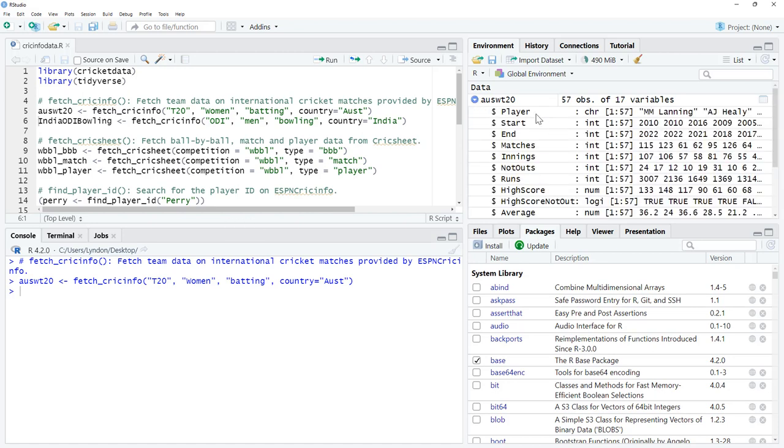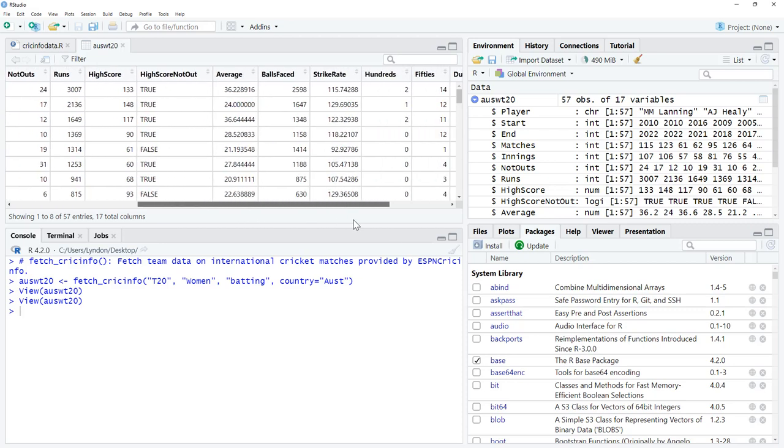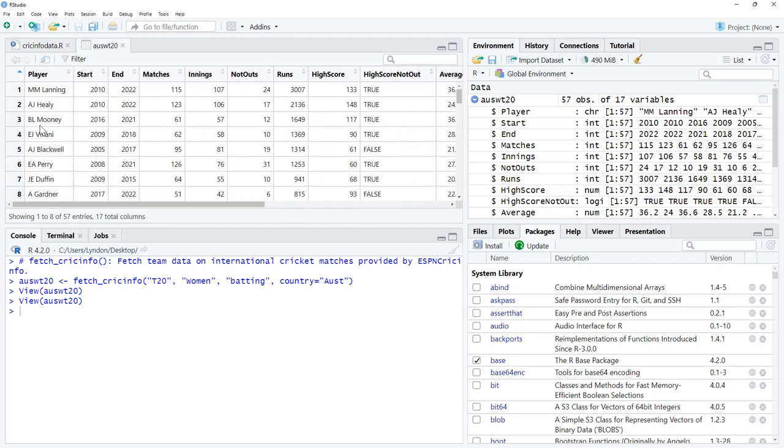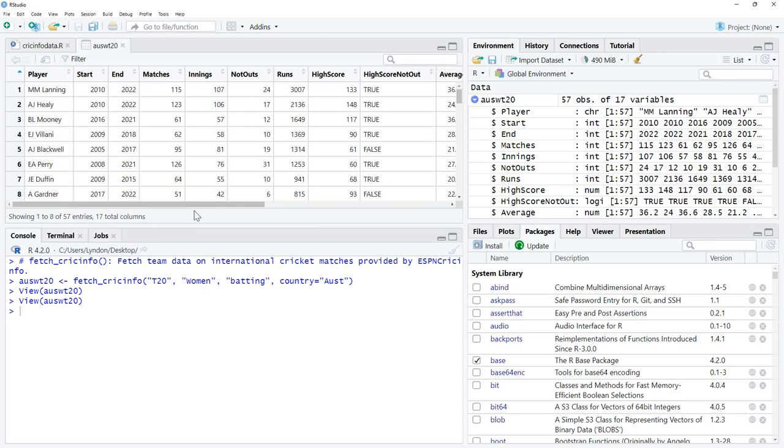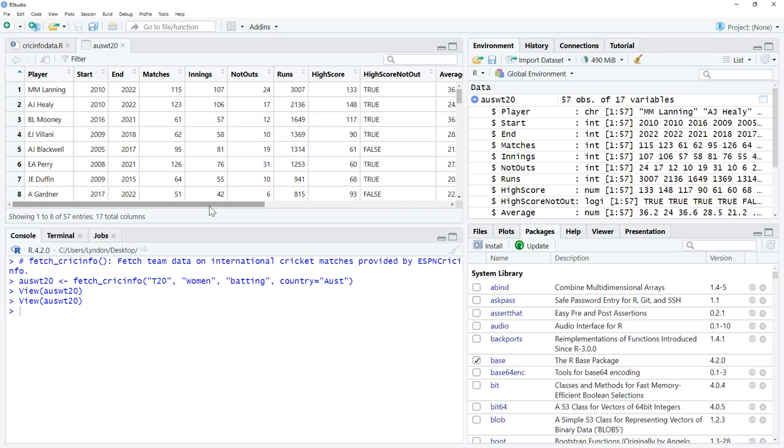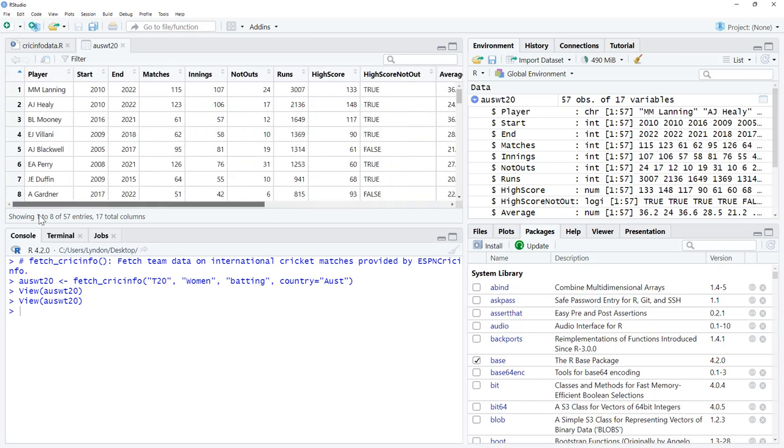We can see that it has pulled down all of that information. Let's open that up in a viewer, have a look. We can see that we've got our players, when they started playing, innings, not outs, runs. It's grabbing all of the Australian women's T20 players ever, which is only 57. Balls faced, strike rates, hundreds, fifties, ducks, fours. With this alone, there's probably quite a few different things you could do.